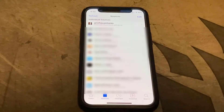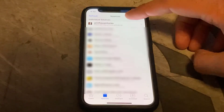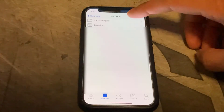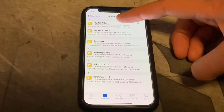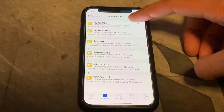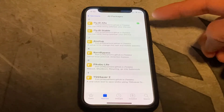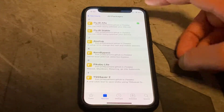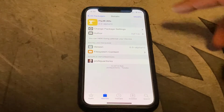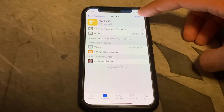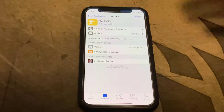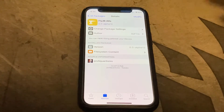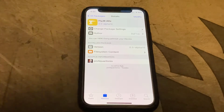Once you've installed the repo, go ahead and click on it, then click on all packages. Find the FlyJB alpha tweak just here — I've already got it installed so it's got a tick next to it — but click on it and then go ahead and click install. Just go ahead and install that and respring if it asks you to do that.